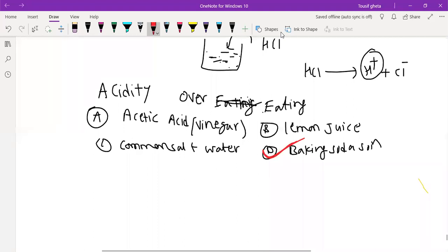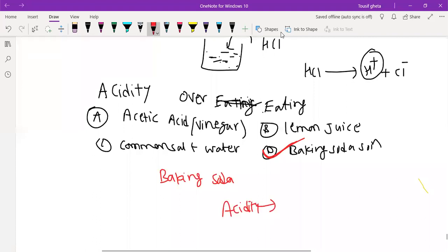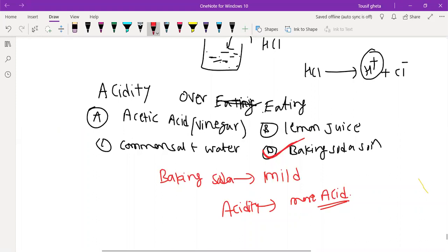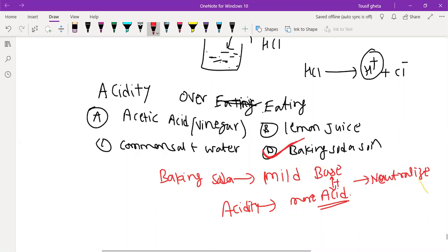The reason baking soda is the answer is that whenever the person is suffering from acidity, more acid is there in the stomach. Baking soda is a mild base. So this base and acid will react, and the acid will get neutralized. This reaction is also called a neutralization reaction. You can't give acid — already acid is more, so how will you give vinegar? The person will feel more pain. Lemon juice also contains acid — citric acid — so this you can't give either.